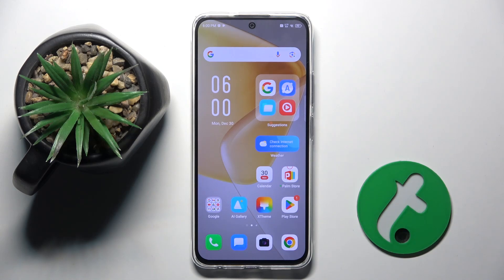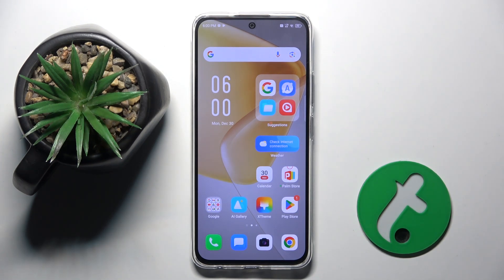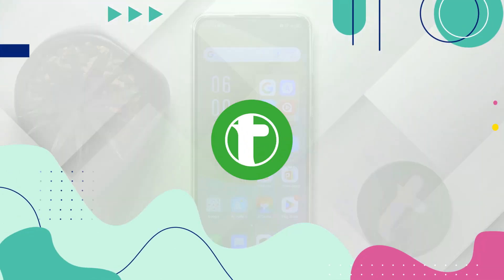Welcome guys to Tutorial Info channel. In front of me is the Infinix Hot 50 Pro, and in this video I am going to show you how to disable Google personalized ads on this device.